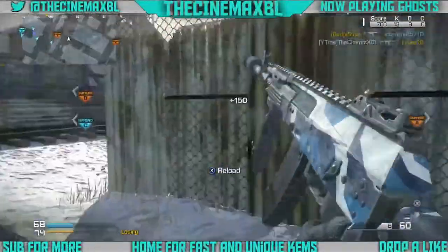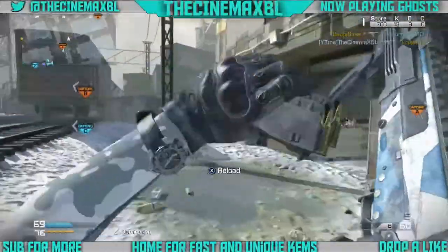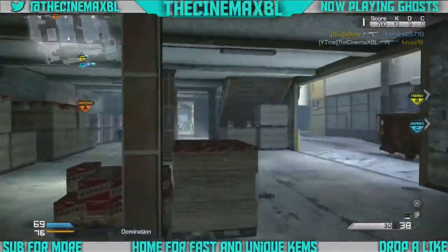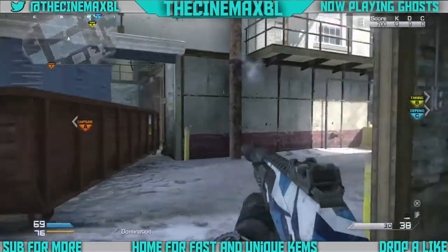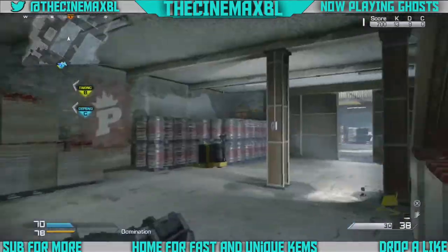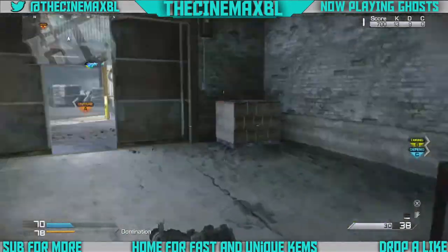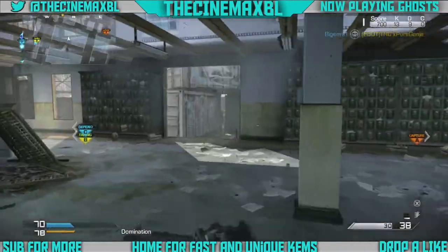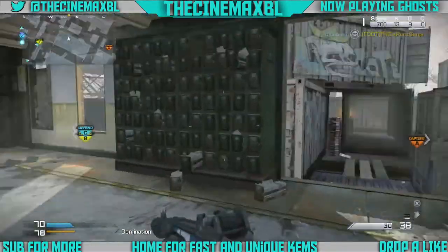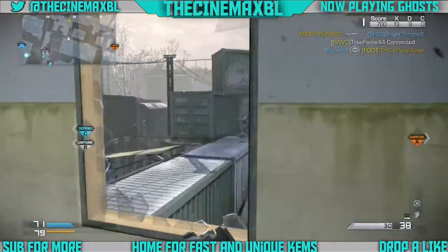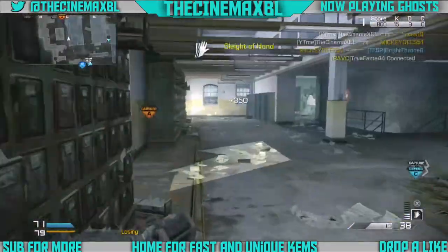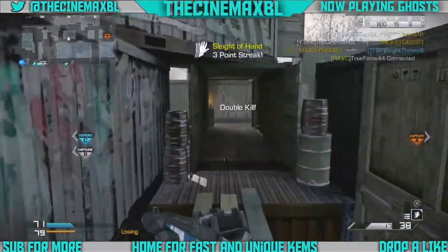Hey, what's going on guys, it's your boy SimXPL here and today what I want to bring you guys is the AK-12 cam on the map Freight in the game mode of Freight 24-7. I am pretty sure it may just been in regular domination, but in this gameplay was an AK-12 with the ice camo.